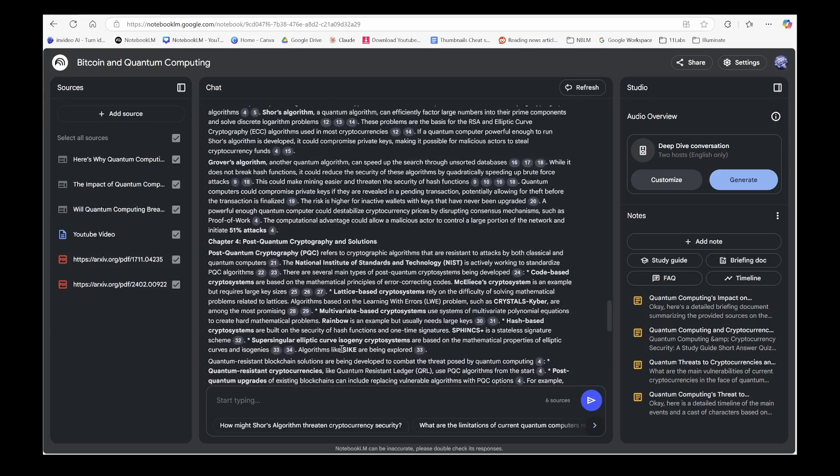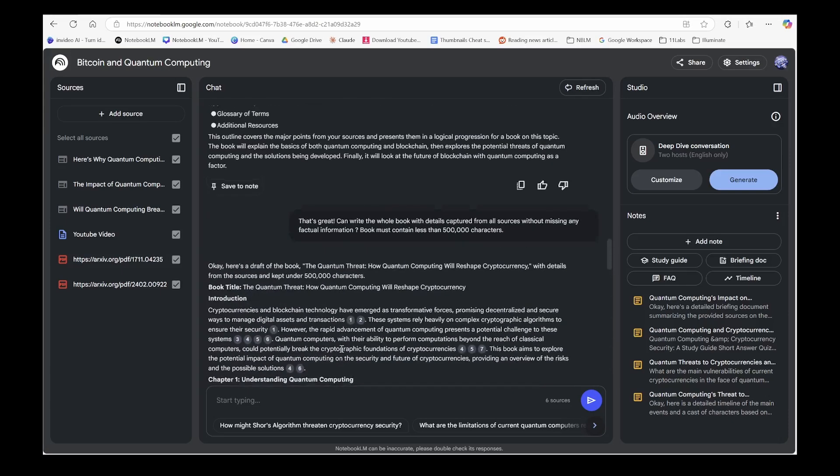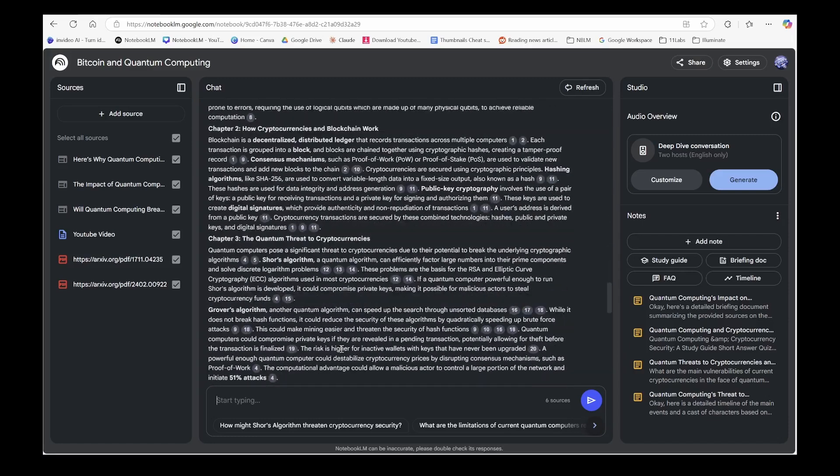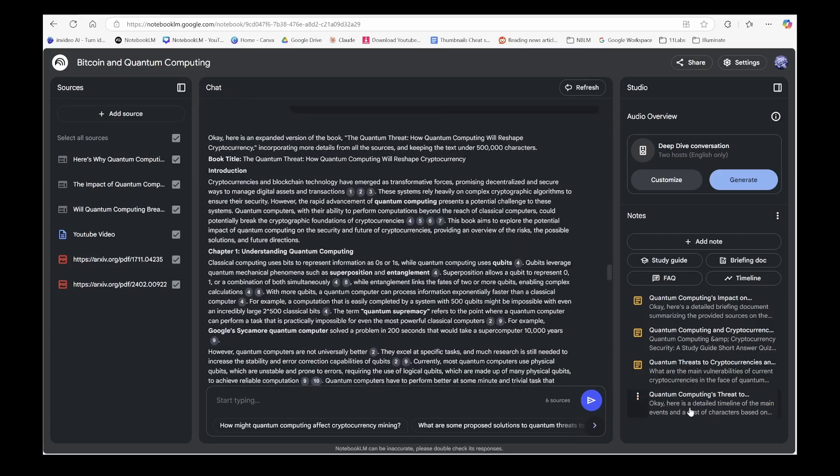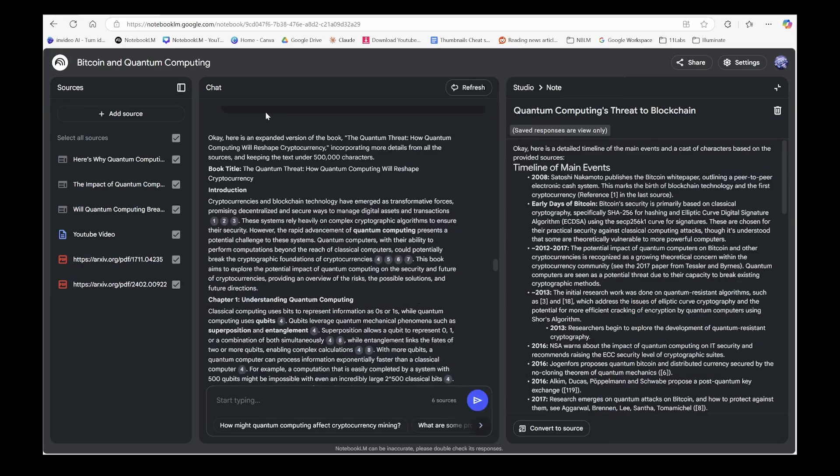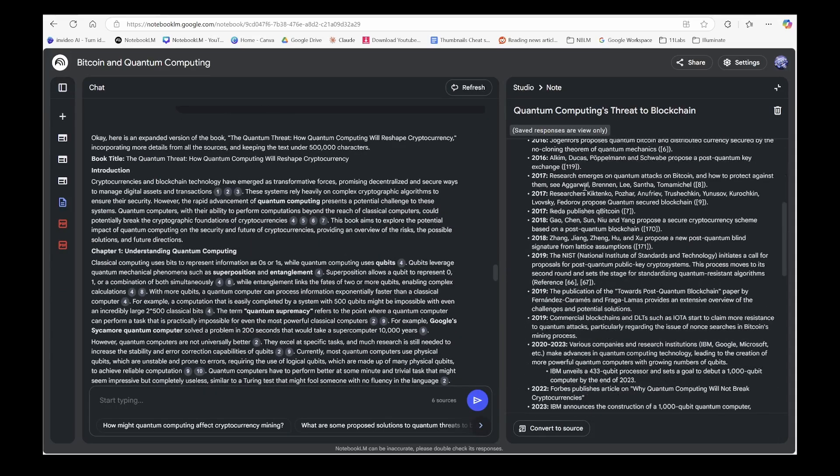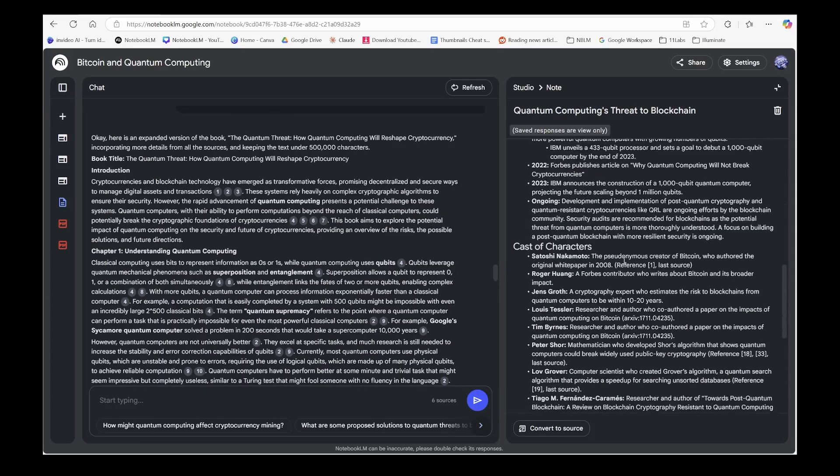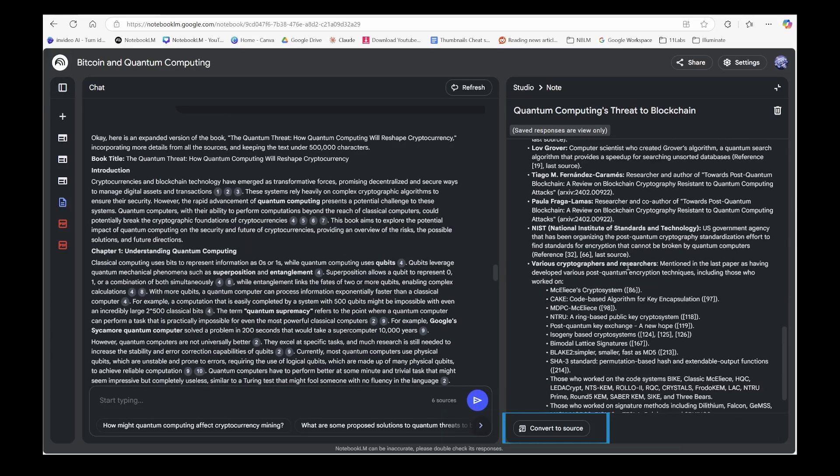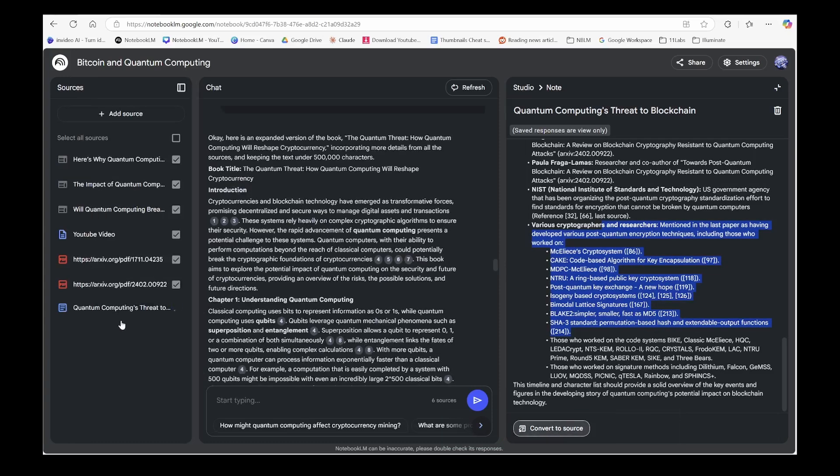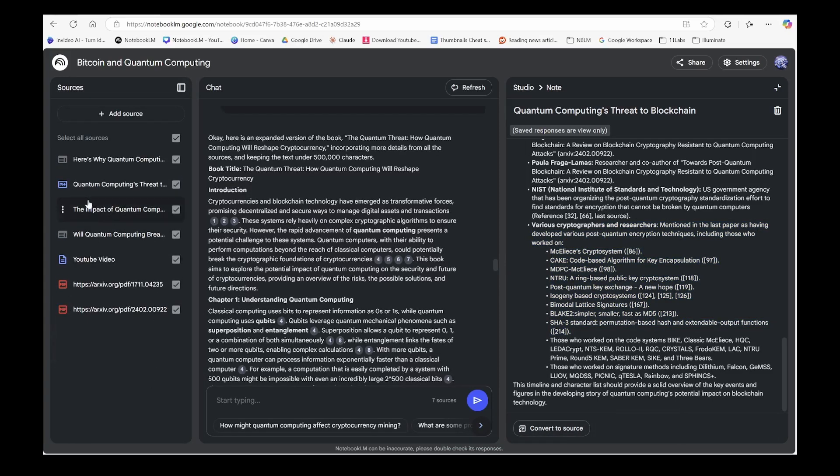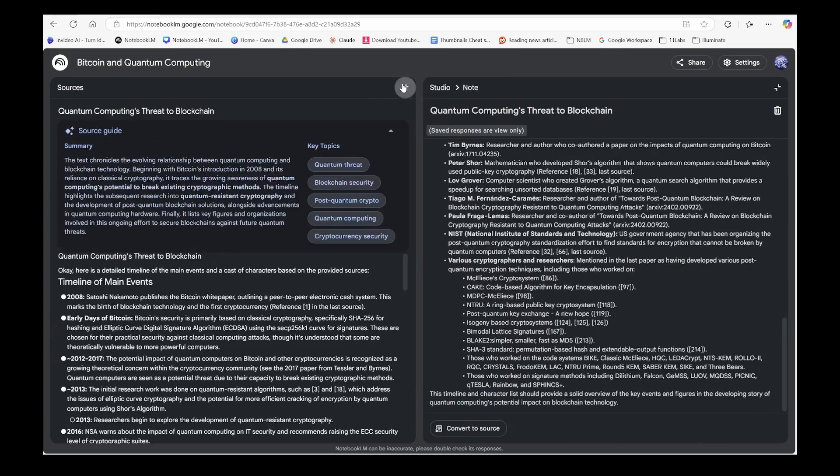Now, you could break this down further by writing one chapter at a time and fine-tuning each one. But for this demo, let's keep moving. I just remembered, we should include that timeline I created back into the book. So, I'm converting that into my sources and asking Notebook LM to write another chapter about it.